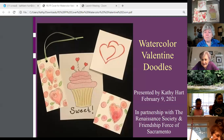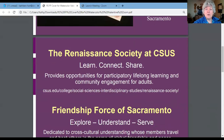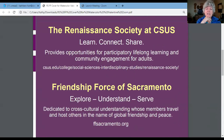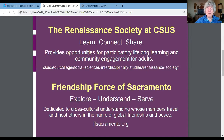You are at the Watercolor Bits and Pieces program and we are going to learn how to do watercolor doodles today. This class is presented by two wonderful organizations. Both of them have done a fabulous job transitioning from in-person events to online. The first group is called the Renaissance Society at California State University Sacramento — it's about lifelong learning, our goal is to learn, connect with others, and share what we learn. The other one is Friendship Force of Sacramento, a cross-cultural group — we travel and host people in our homes in the name of global friendship and peace.